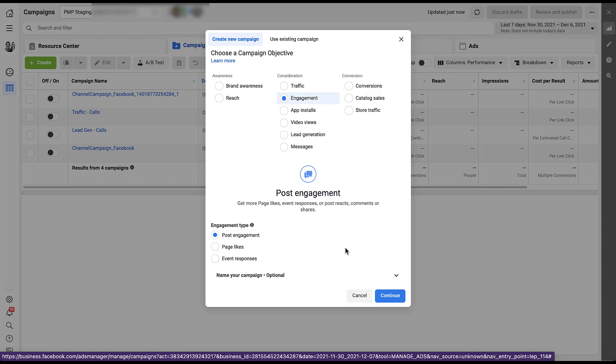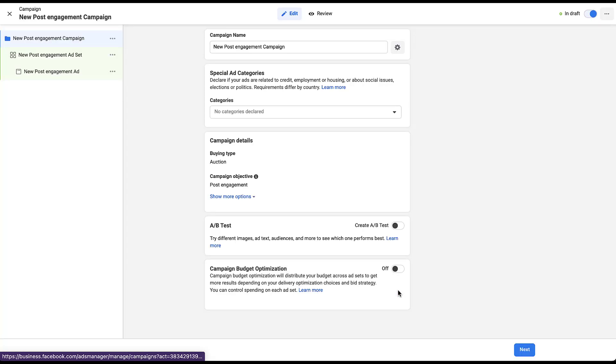Overall, the setup for both post engagement and page like campaigns are going to be really similar. We're going to go through, you just choose the engagement type. You set up your audience and you create your ads, but then Facebook on the back end is going to optimize for the different actions. So let's go ahead and run through a post engagement option first.